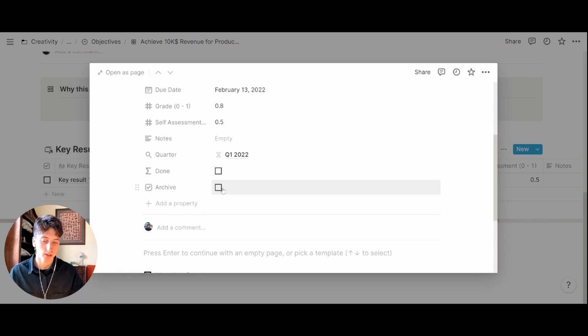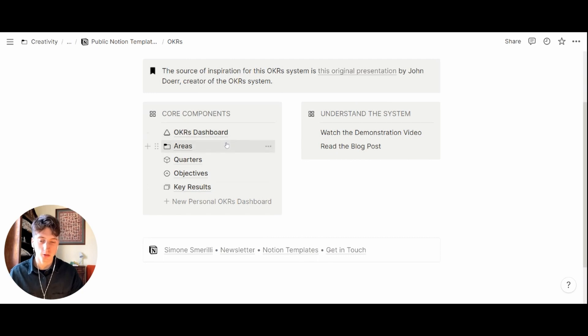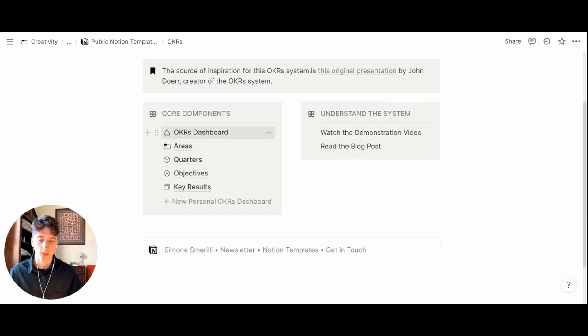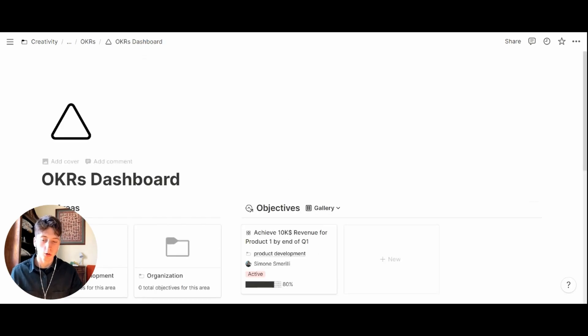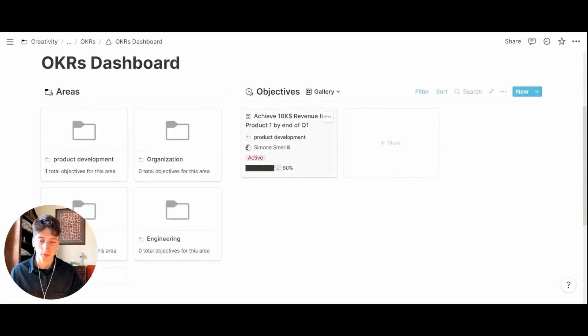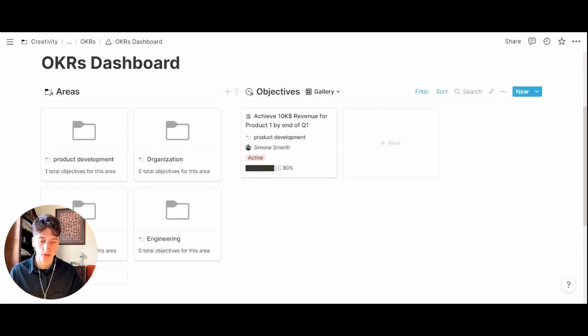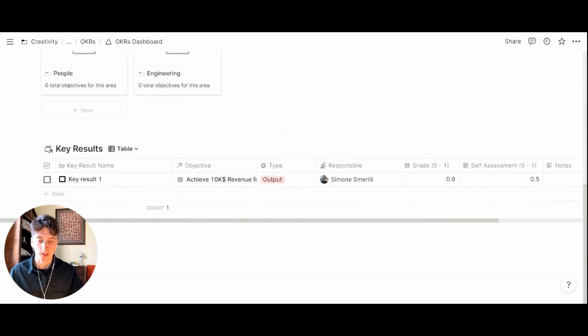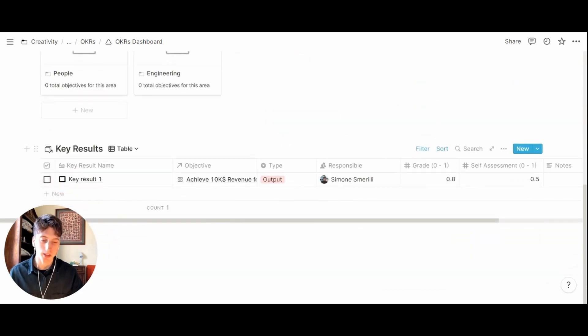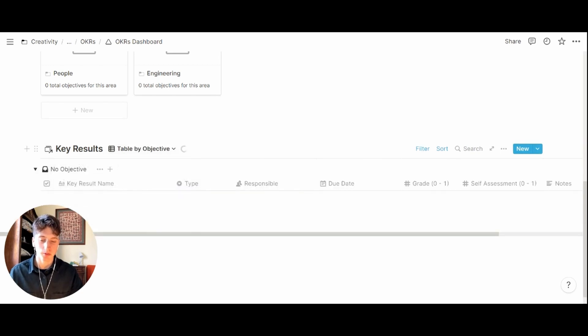That was objectives and key results. Finally there are two dashboards. The first one is for the general company dashboard and this is where you can see the OKRs at the whole company level. You will see the key areas right here on the left hand side of the page, you will see the current objectives at the top of the page and their progress right here, and you will see the key results that are currently being worked on. From here you can have a bird's eye view of everything that's going on